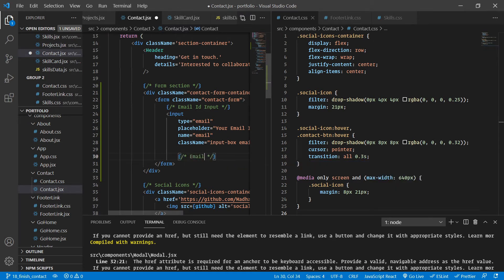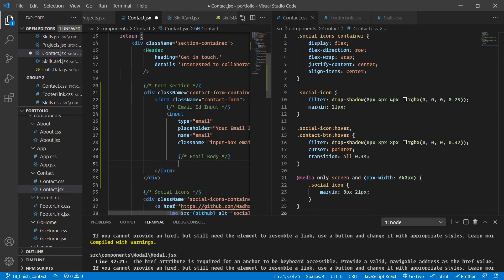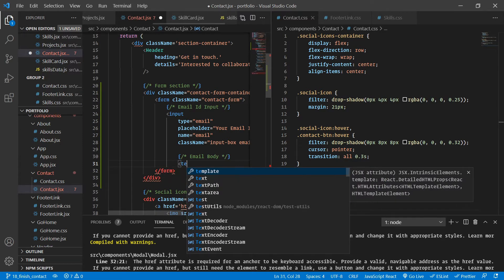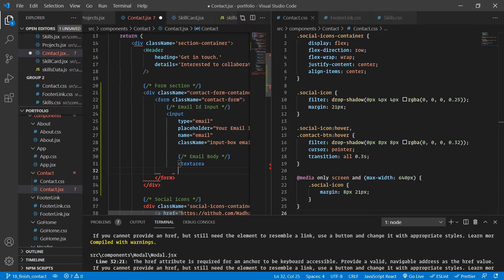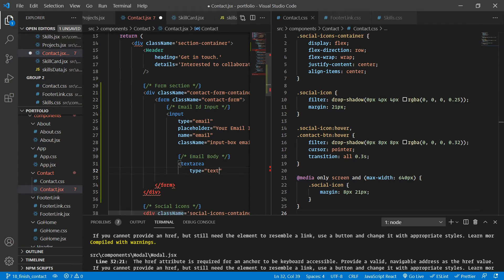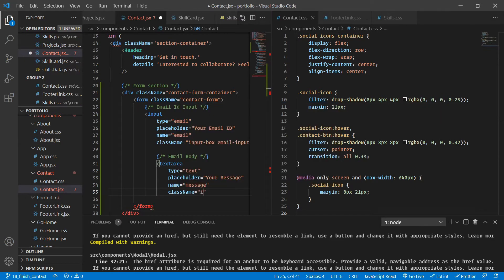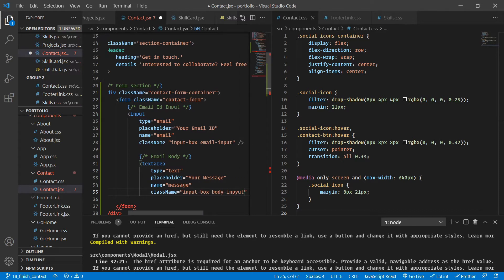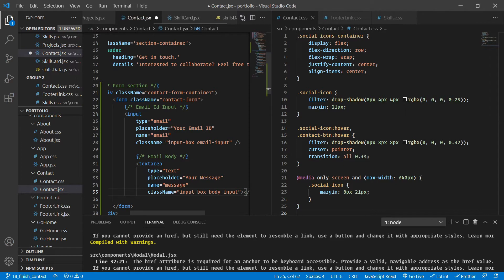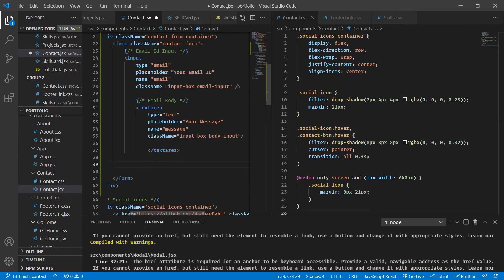Inside the email body section I'm going to create a text area with a type of text, a placeholder of 'Your Message', and a name of 'message'. The class names will be 'input-box' and 'body-input'. The earlier one was 'email-input'. We don't need to add text inside the textarea since we're using a placeholder.